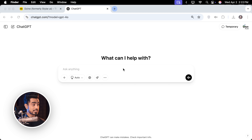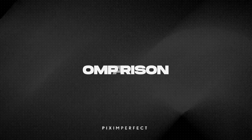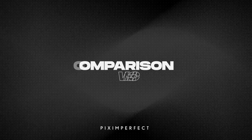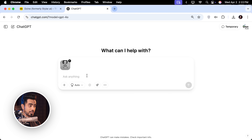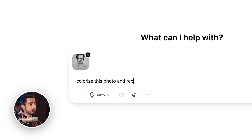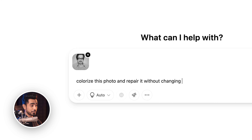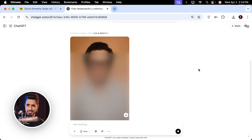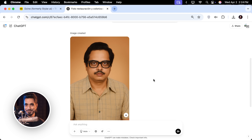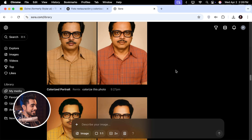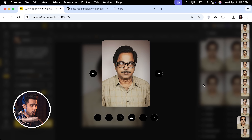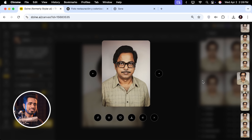Recently, ChatGPT has been on the rise — it's trending all over the place, especially due to its new image model. But can it do something similar for us like Design did? I brought in the same image and typed in to colorize and repair it without changing the face. No matter how many times I tried, it ended up creating a good photo, but this is not my grandfather. I even went to Sora.com and tried a variety of simple prompts — and this guy is not my grandfather. This is where Design really excels because all of the results look like him with just a slight variation.